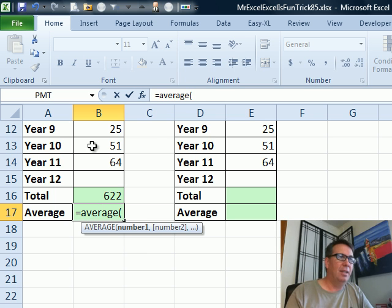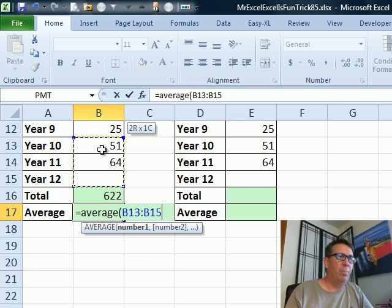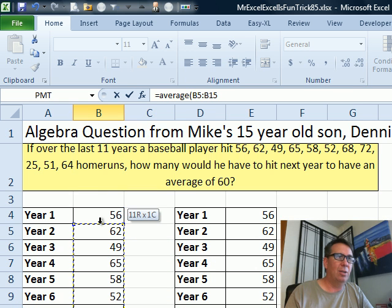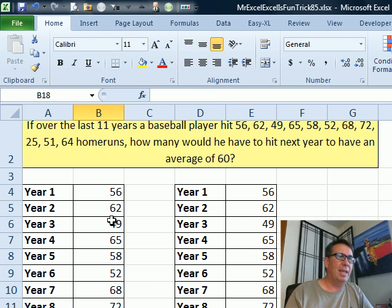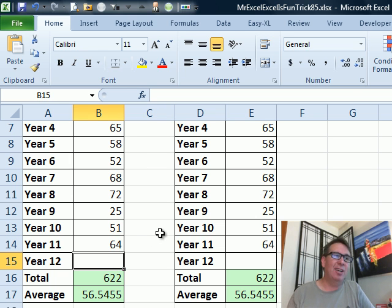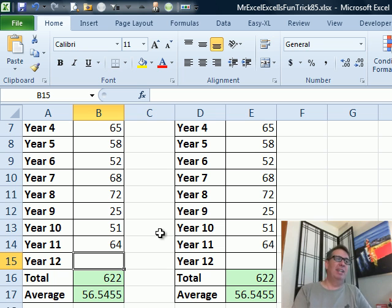Opening parenthesis, use the mouse to highlight the range, again including that blank cell at the bottom. Press Enter. So we have this nice little spreadsheet set up with all of the past data, and we've got to figure out what number to plug in here to make cell B17 equal 60.